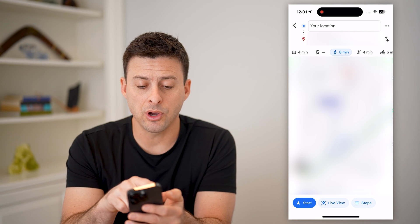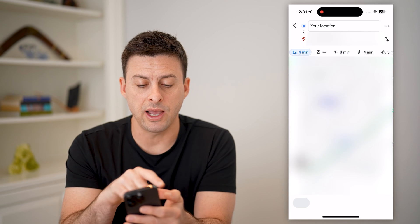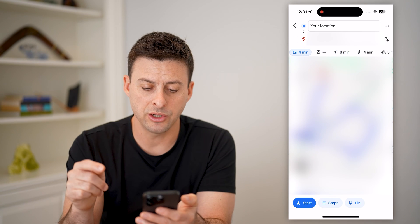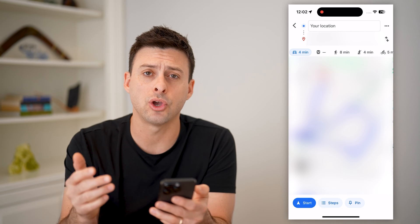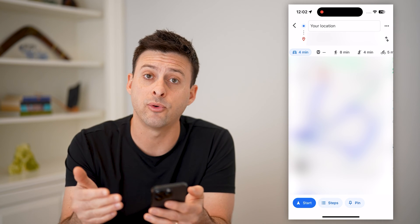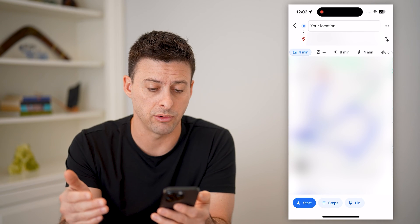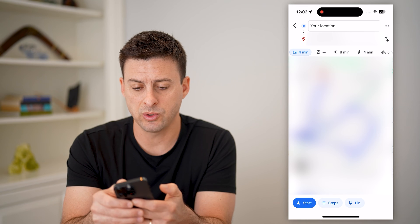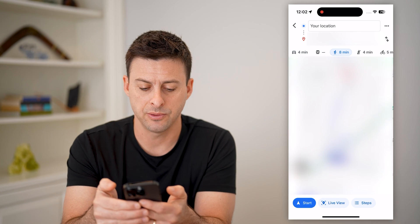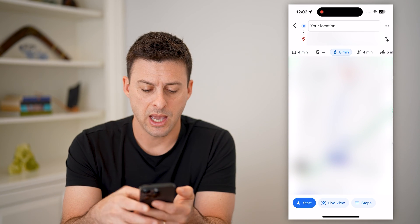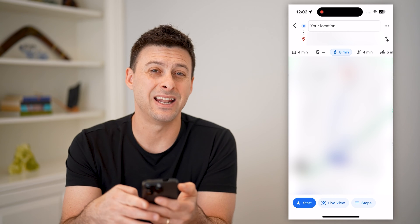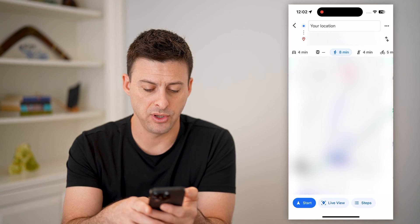Now, if you are on driving directions, it will not show you the live view. This is only an option for walking directions. So let me switch over to walking here, and you can see at the very bottom it has 'Start' and then 'Live View'.